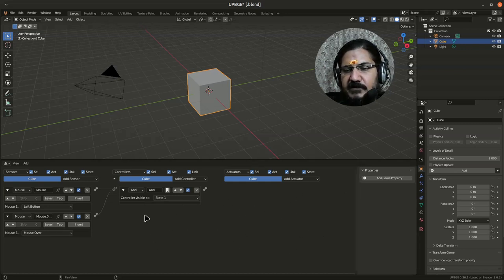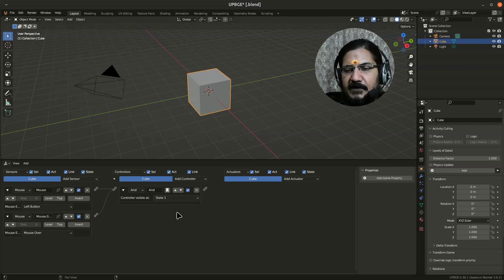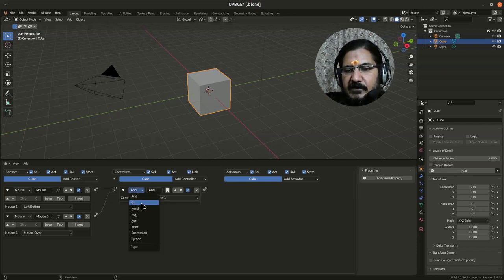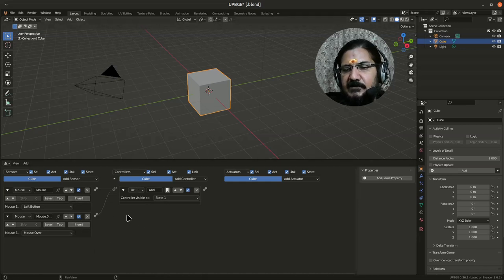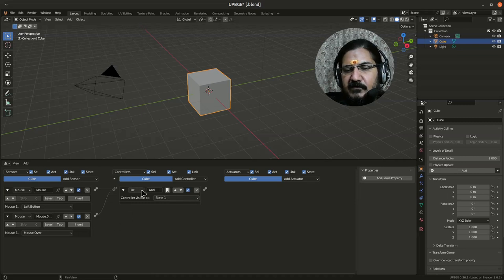Right. So here, now let's come to the actuator part, or before that, you could set this from AND to OR. So OR logic means either of these—if there is a click or mouse is over this object, then also this will work. So just like regular programming, you can set that option from here.